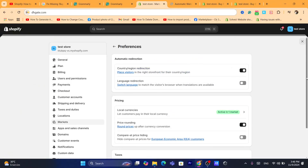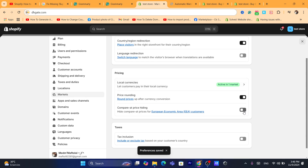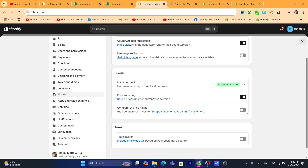After you click on Preferences, scroll down a little bit and then uncheck this option if it's toggled on. It says here 'Compare at price hiding — hide compare at prices for European Economic Area customers.' You just need to uncheck this box.